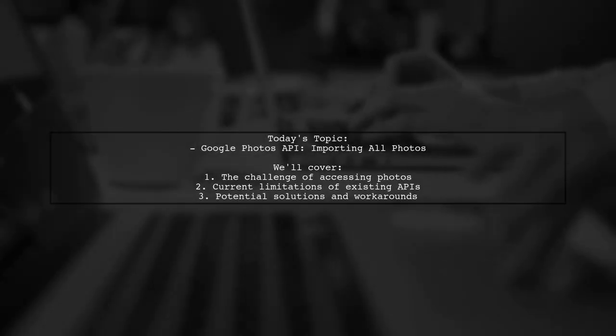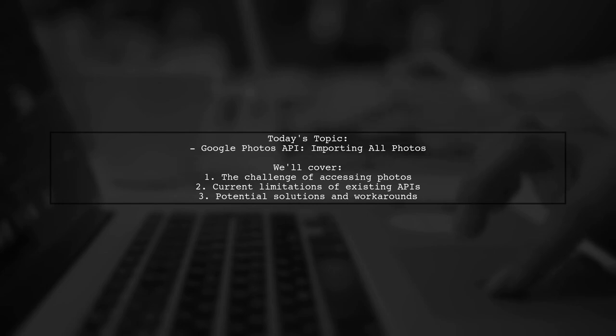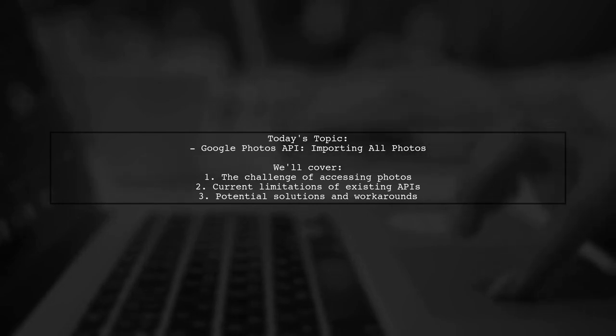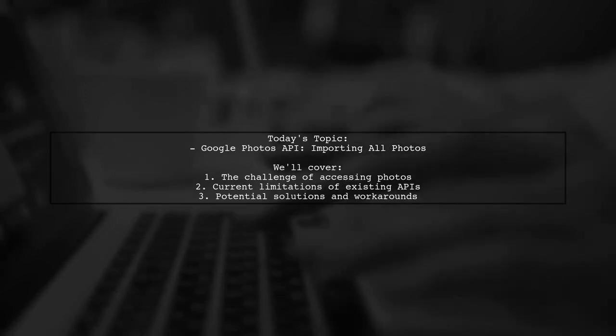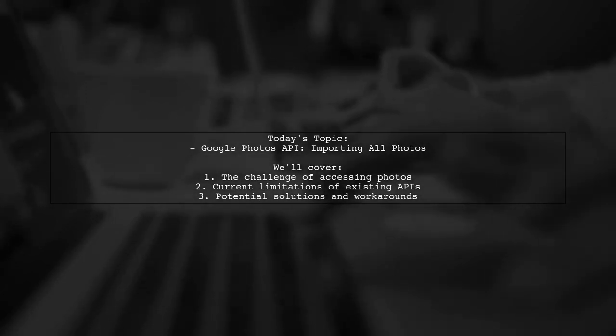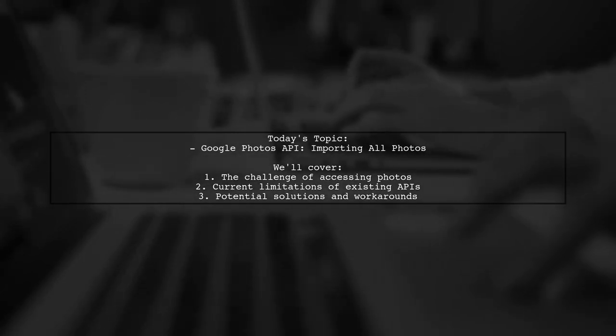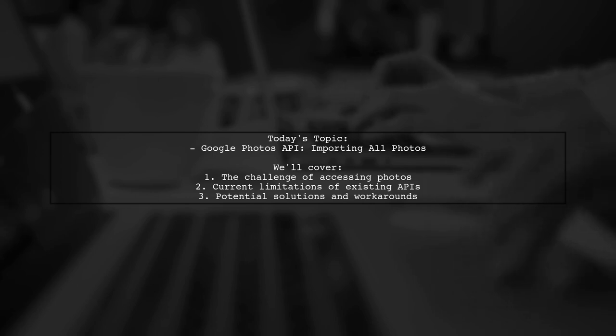Welcome to our Tech Explainer video. Today, we're tackling a question that many developers have when working with Google Photos. Our viewer is seeking a way to import all their photos into a Rails app. They've explored various options, but are still searching for the right solution.